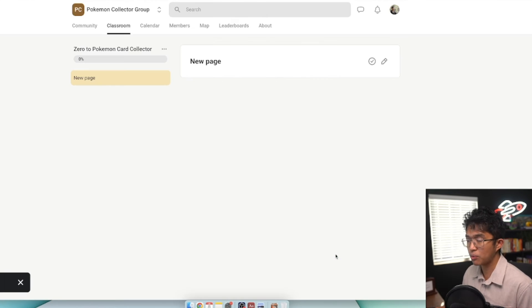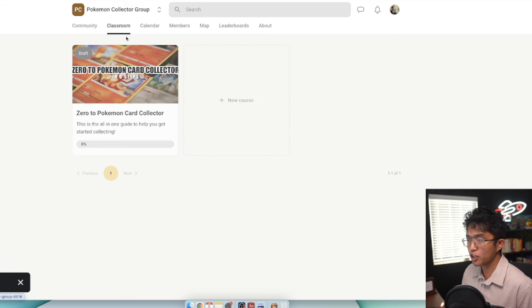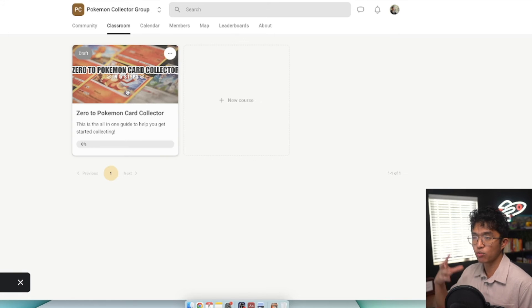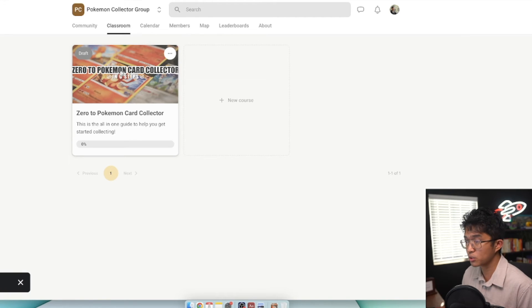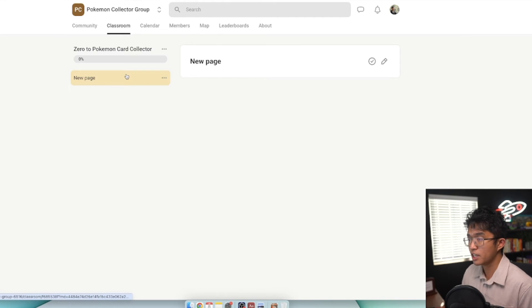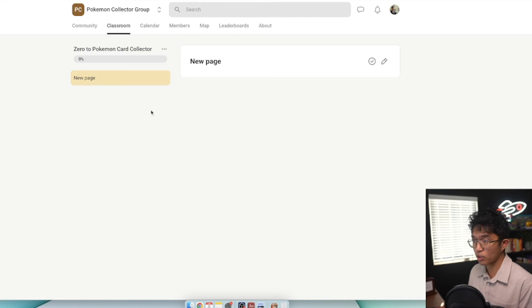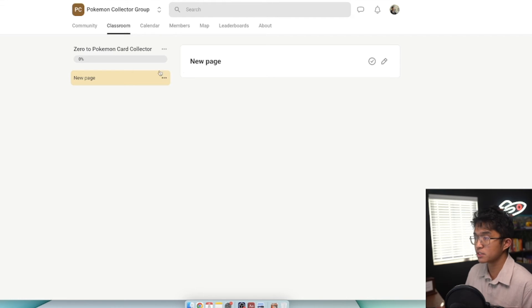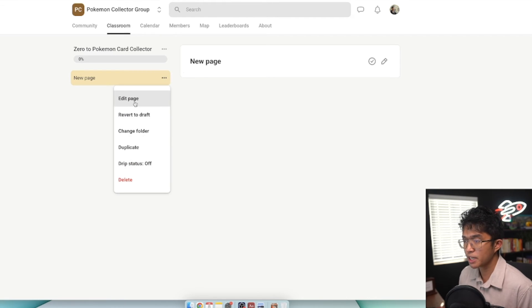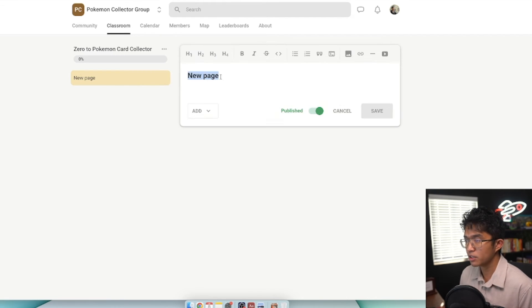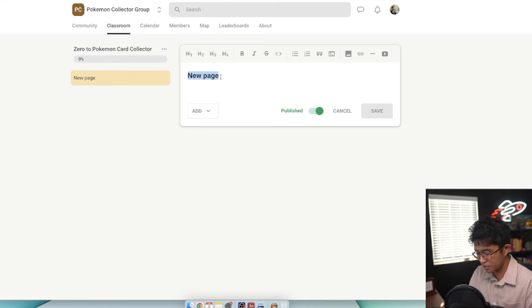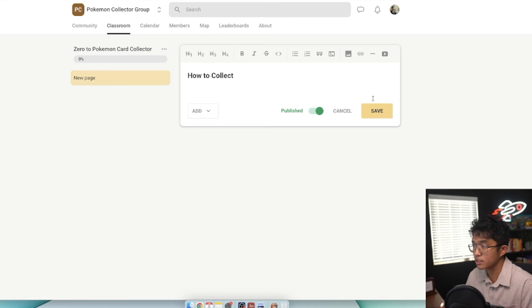Now we're going to click on add. If we go back to classroom, you can see we now have one course added to our School community group. If we click into this, this is where you're going to be adding your lessons, worksheets, and any downloadable PDFs. We'll edit this page and call it how to collect, and click save.